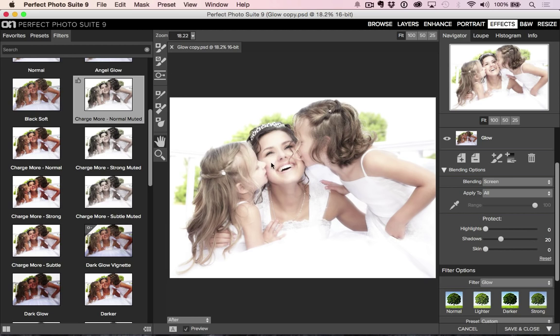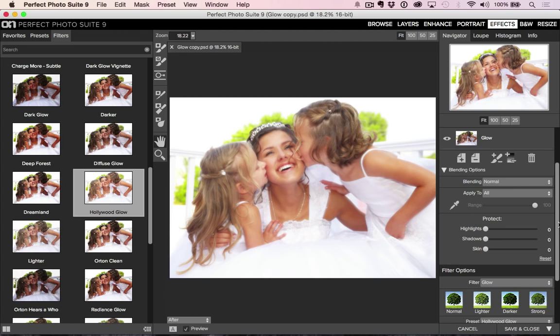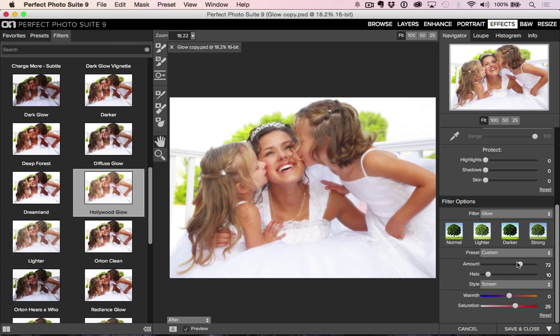And then another one that we have down here is going to be the Hollywood glow. Those are two of my favorites that I kind of go to all the time. What you're probably going to want to do with Hollywood glow is reduce the amount of the glow a little bit to me, it gets a little too soft, especially for portraits. I don't want to lose some of the key detail in those facial areas. So you can just reduce the amount setting on that one a little bit.